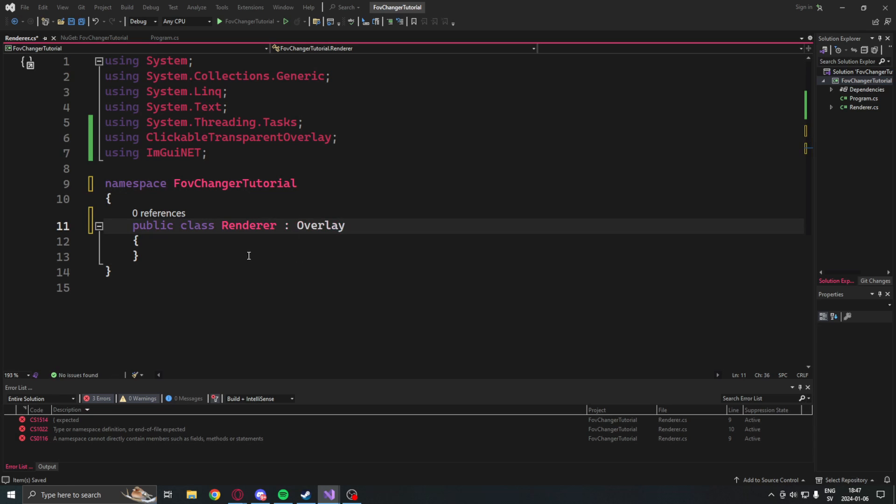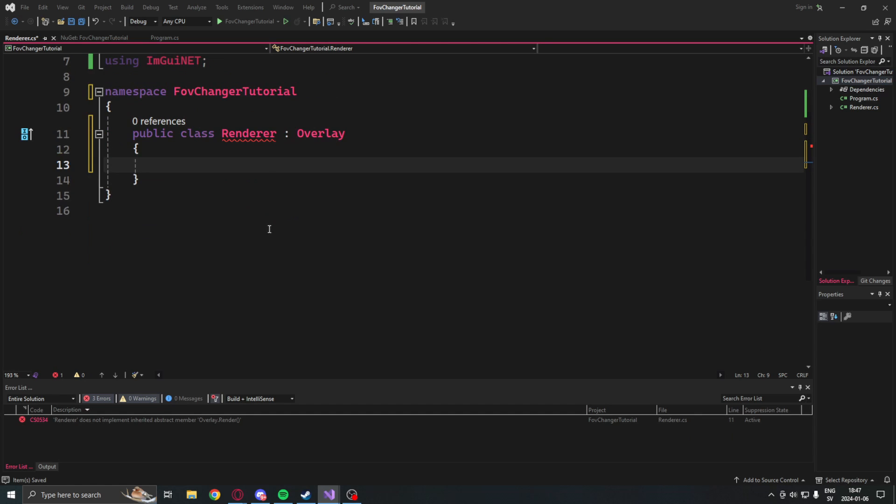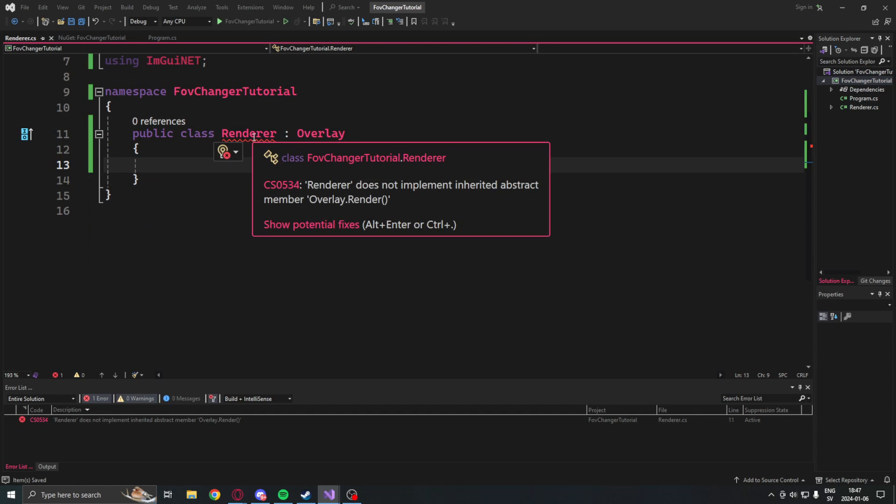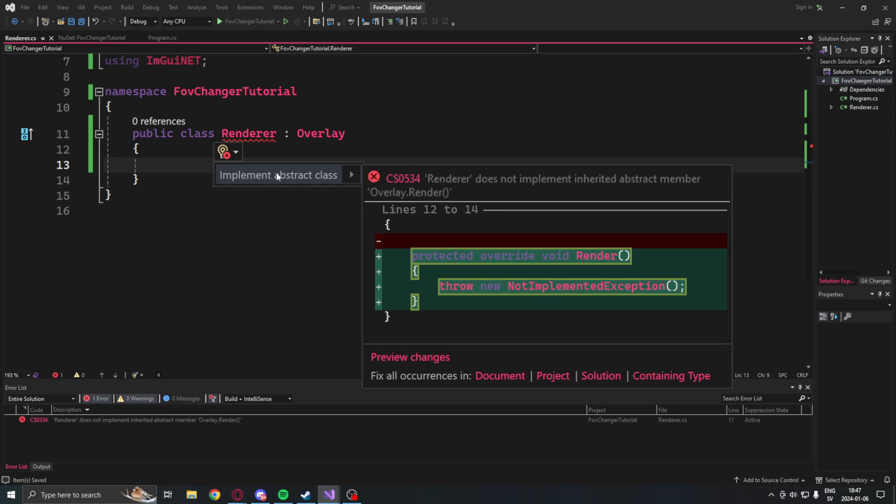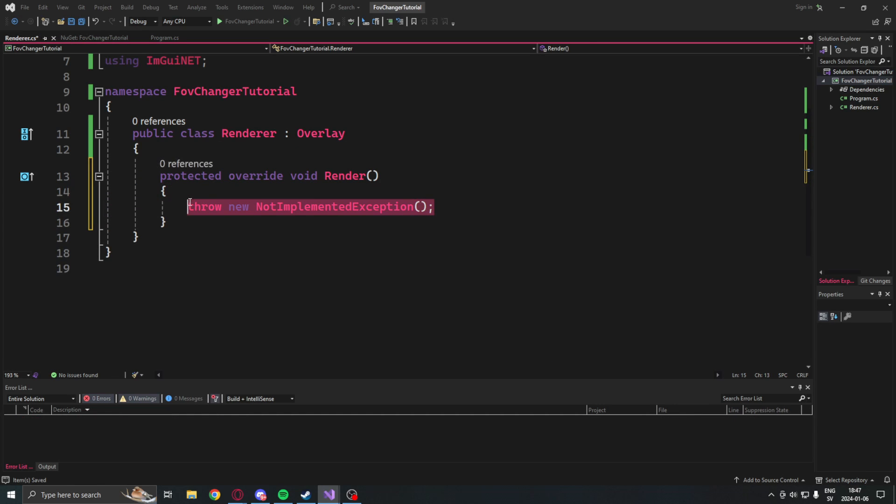Then we will add to the renderer class the Overlay inheritance. This will allow us to use the ImGui and the render function and all of that. But we will have to implement the protected override of the render method for that to work.